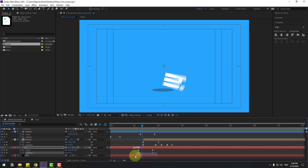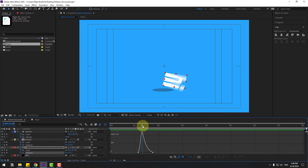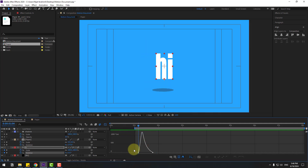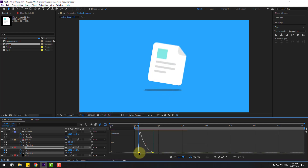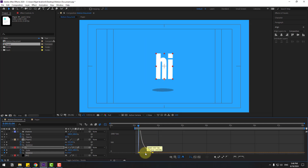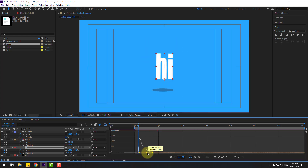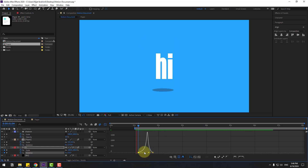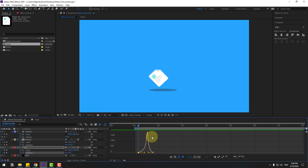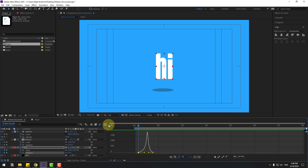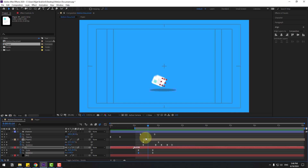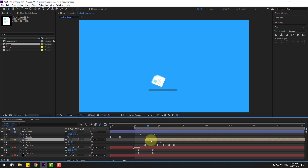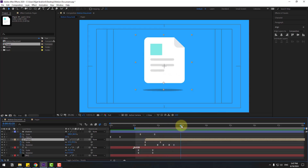Select the rotation keyframes for text, go to Graph Editor, and play with the graphs. Select the first keyframe and move to the left. Move to the right a little bit — try a graph like this. That's good. Back to keyframes, select the paper, and move to the right. Nice — I like it, very smooth.